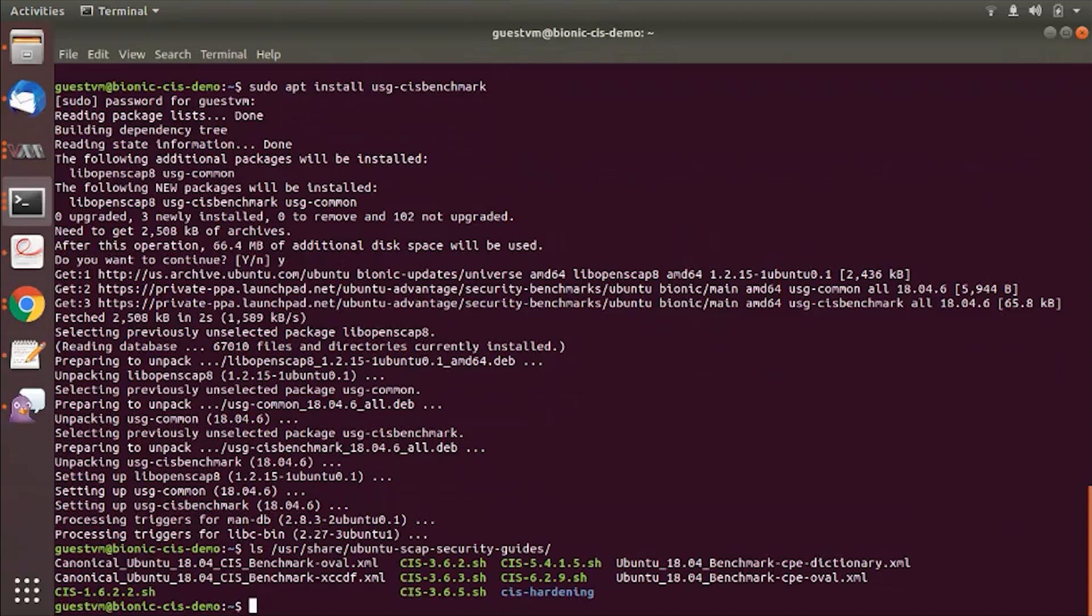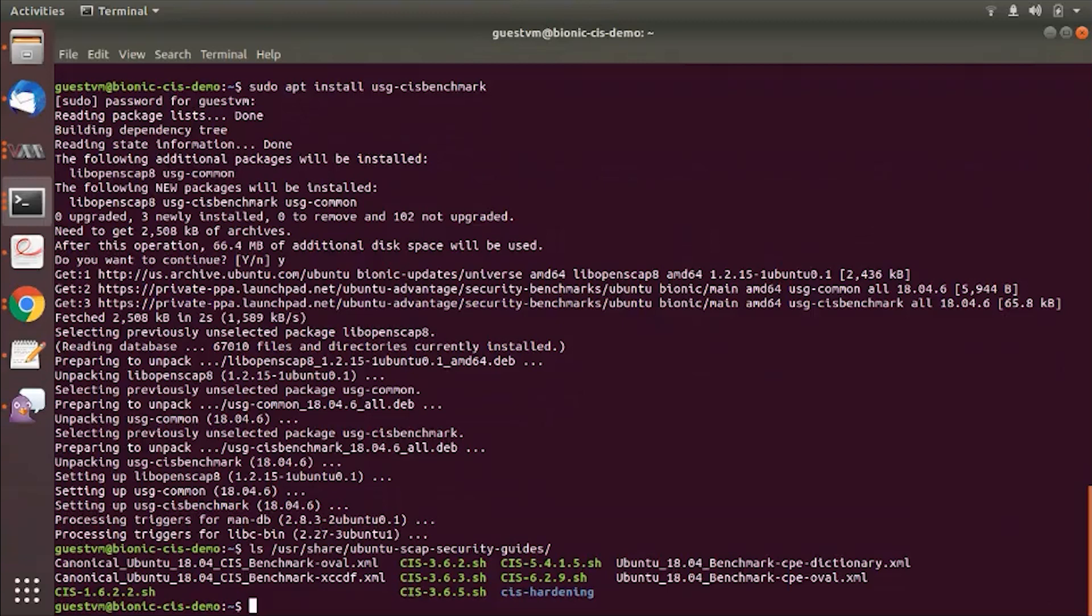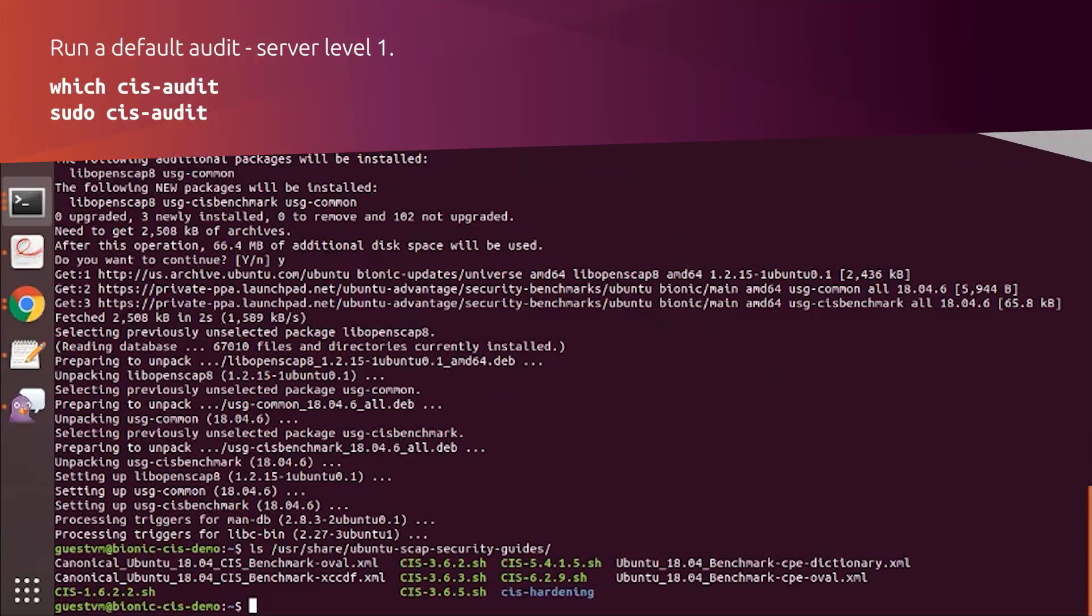So for a simple scan, the CIS benchmark has different profiles. It has a level 1 server, level 2 server, workstation level 1, and level 2 workstation. For a simple CIS scan, we ship a utility with this package which is called CIS audit.